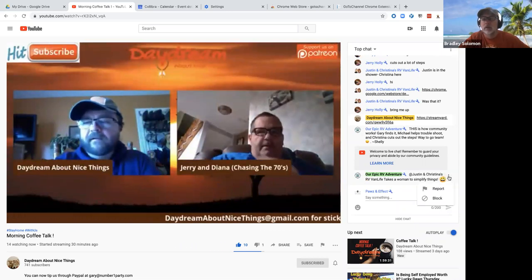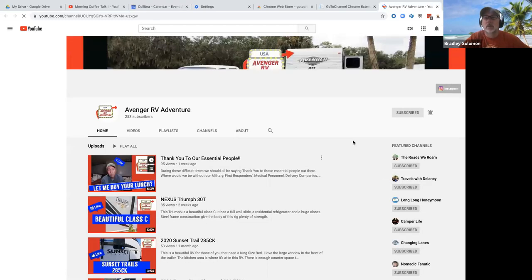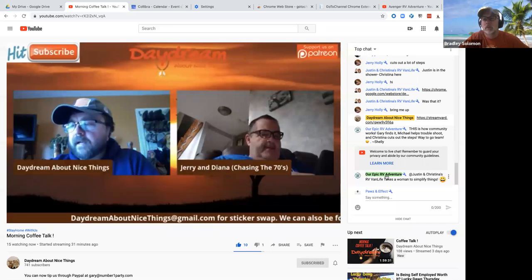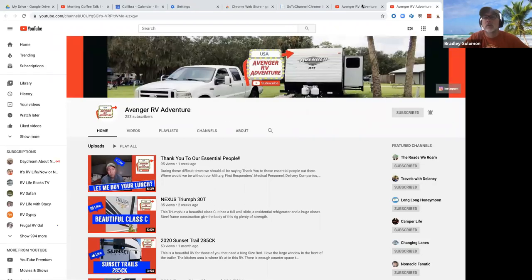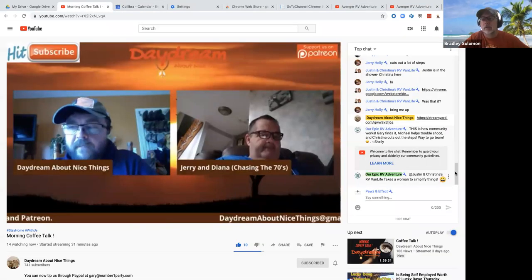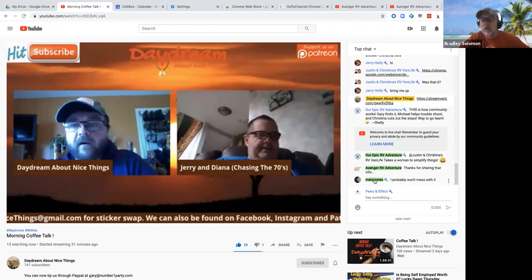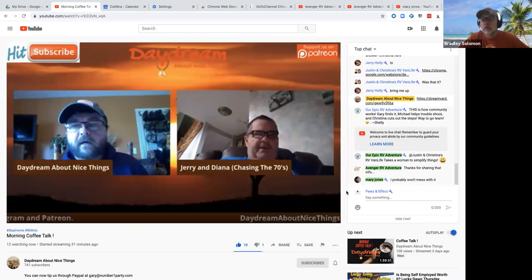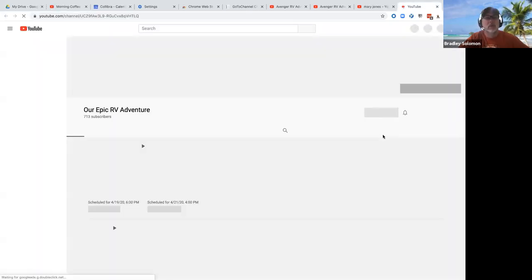Now if we go to chat, there's still no 'Go to Channel' button there, but I can now just click this link and it'll take me to that channel. It took me to 'Our Epic RV Adventures' at first but went to the wrong channel — let's try that again. It went to the one below it. Let's try Mary Jones — that one worked. Let's go back to 'Our Epic RV Adventure' — there we go, that worked after the refresh.